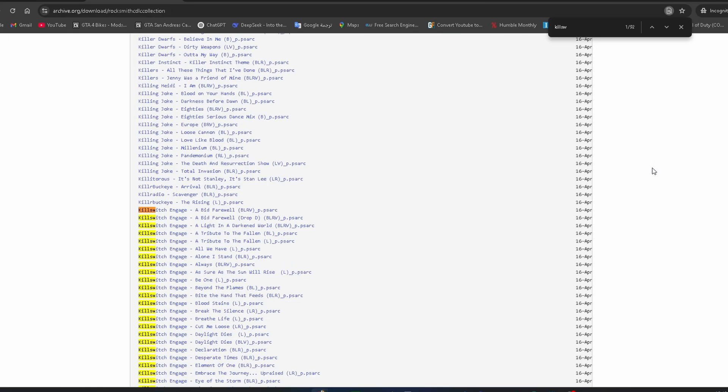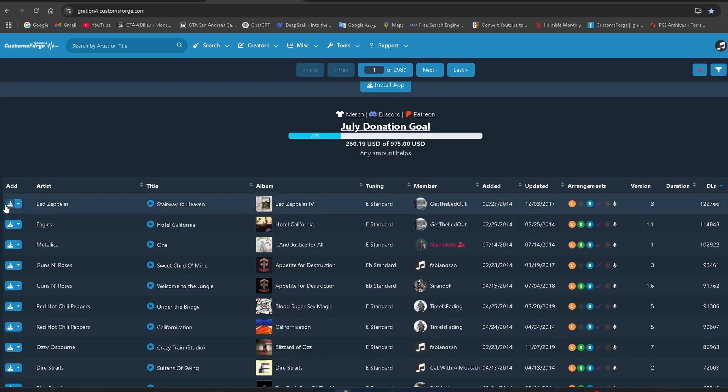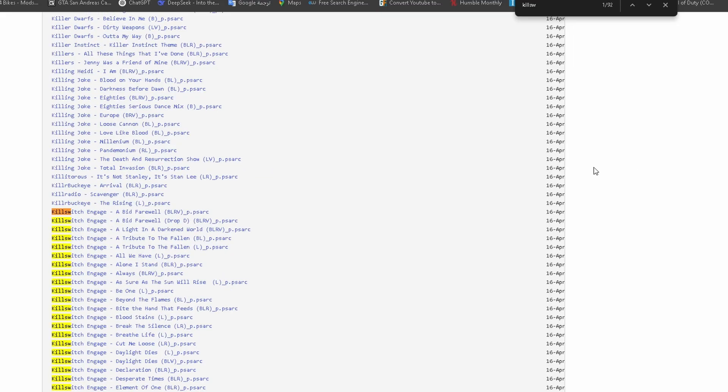Now I'll show you how to add custom songs or even official DLCs that have been removed from the store. First, go to the main CDLC site. You can also check the CDLC Archive for older or delisted content.